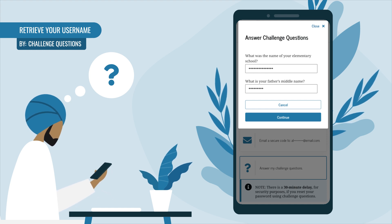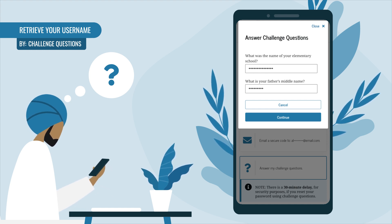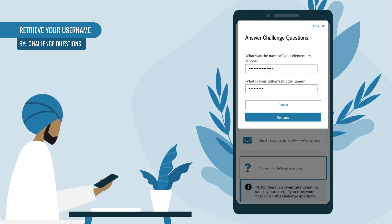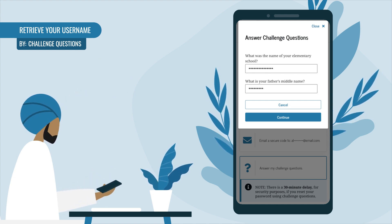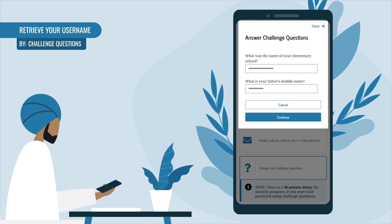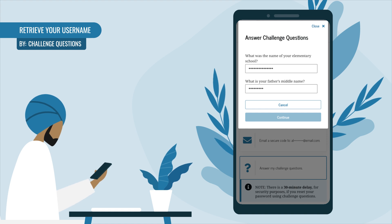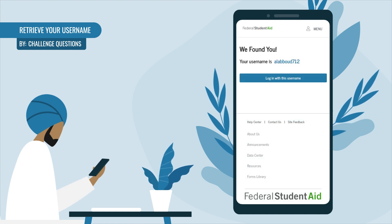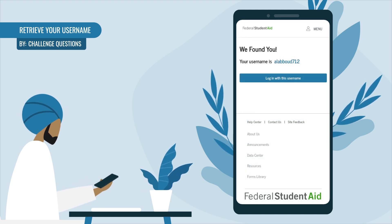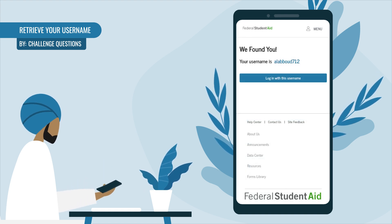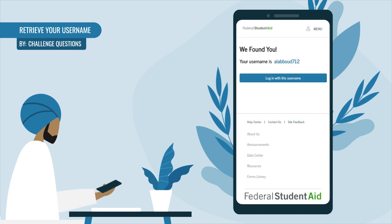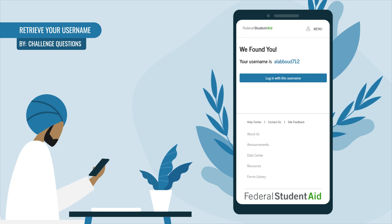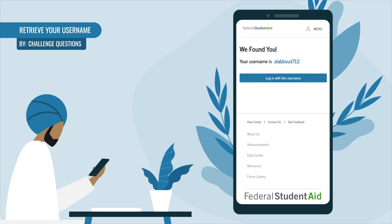Note that answers are not case sensitive. After answering your challenge questions, select Continue. If you answered your challenge questions correctly, you're good to go — this screen will display both your found username and a button to log into your account.